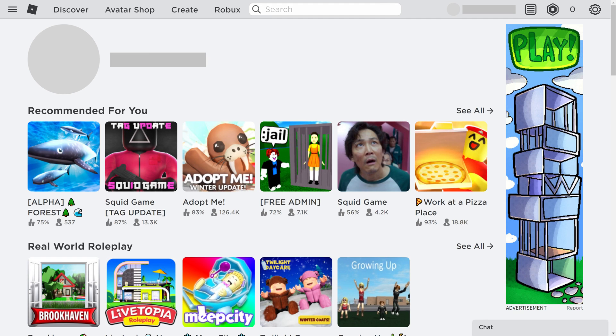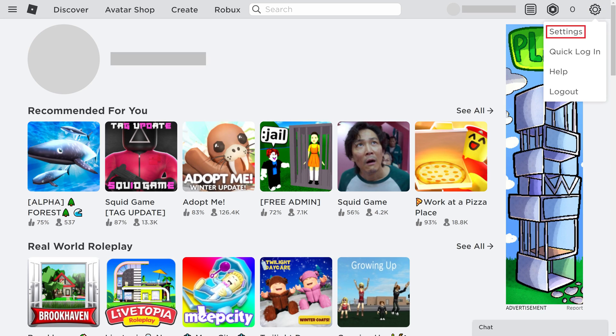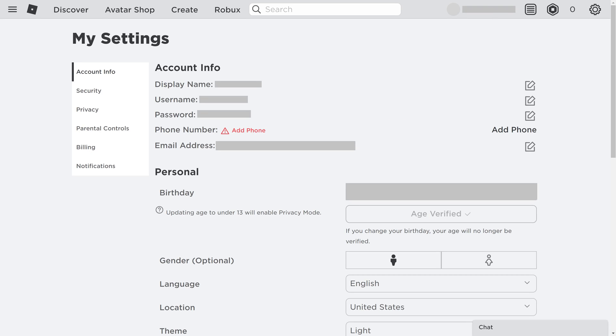Step 2. Click the settings icon at the top of the screen to open a menu, and then click settings in that menu. The Roblox My Settings screen is displayed.